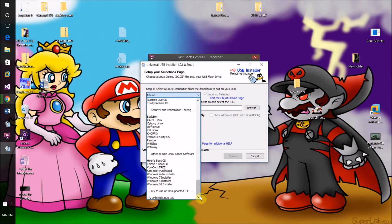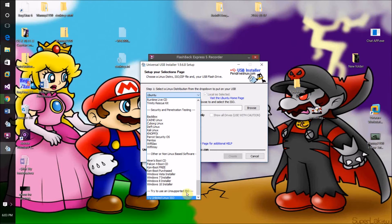If you're trying to install Mac OS X it may not work on Windows computers, because Mac OS X is very Apple hardware reliant. If you want to try it anyway — which I can't guarantee will work — try clicking 'Try Unlisted Linux ISO' at the bottom and then browse to the Mac OS X ISO file using the Browse option.